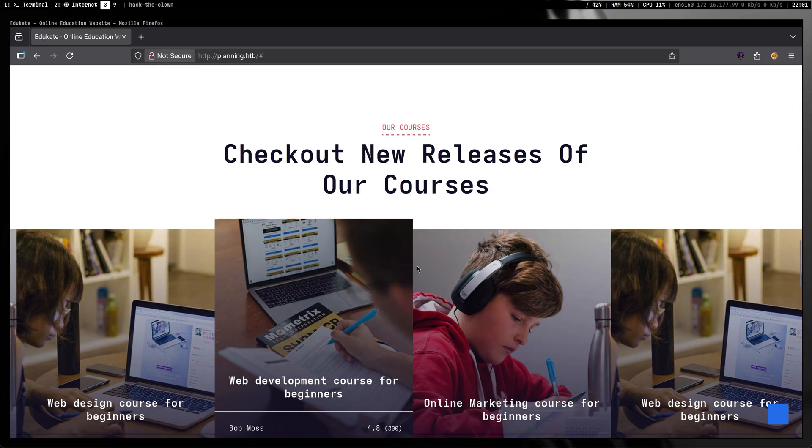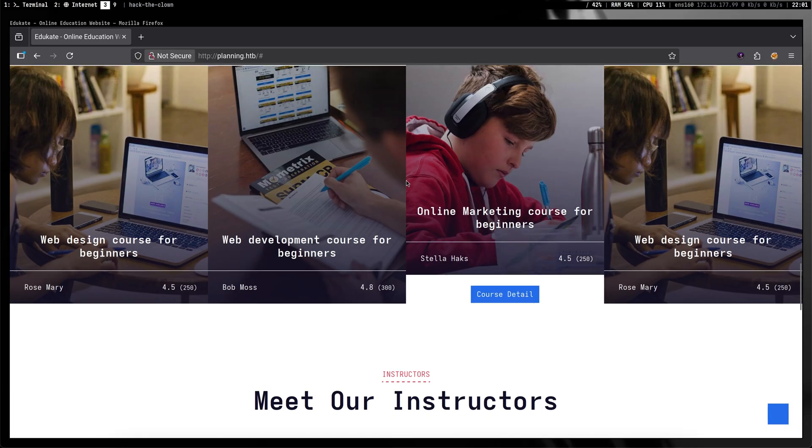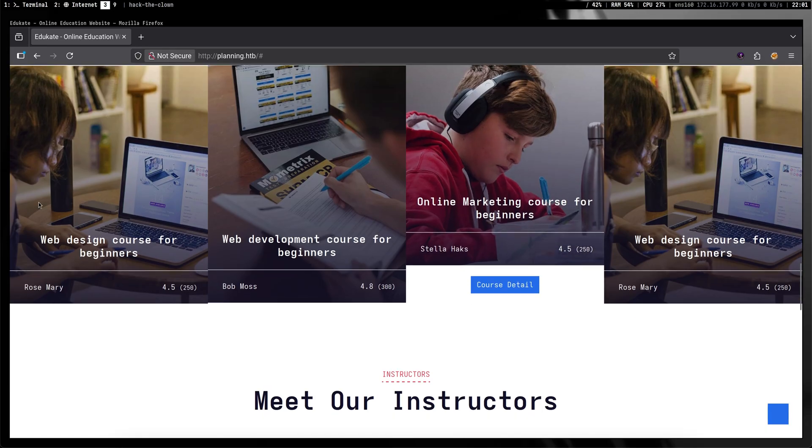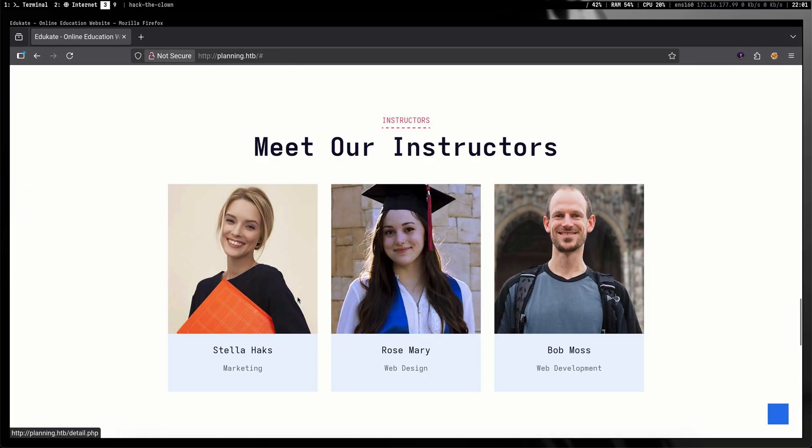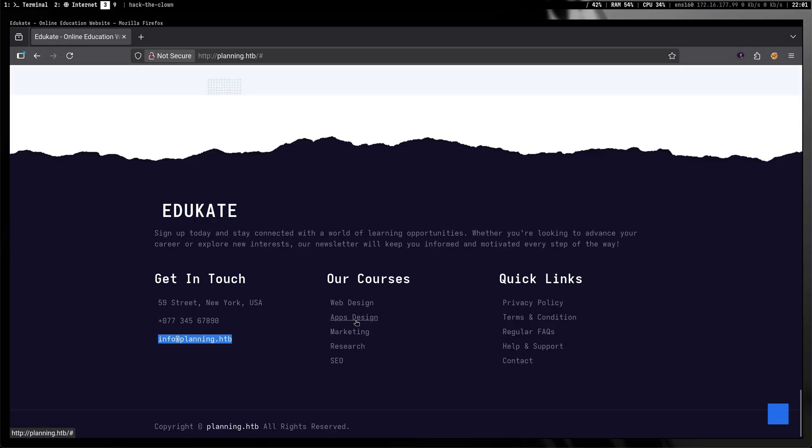We see here more details about the courses offered as well as the various names. Going just right below it, we see the same names and it turned out that they are the instructors. Names are interesting as we can leverage this for password spraying attacks or any kind of credential reuse later. At the bottom there are more links, but they also don't point to anything interesting.